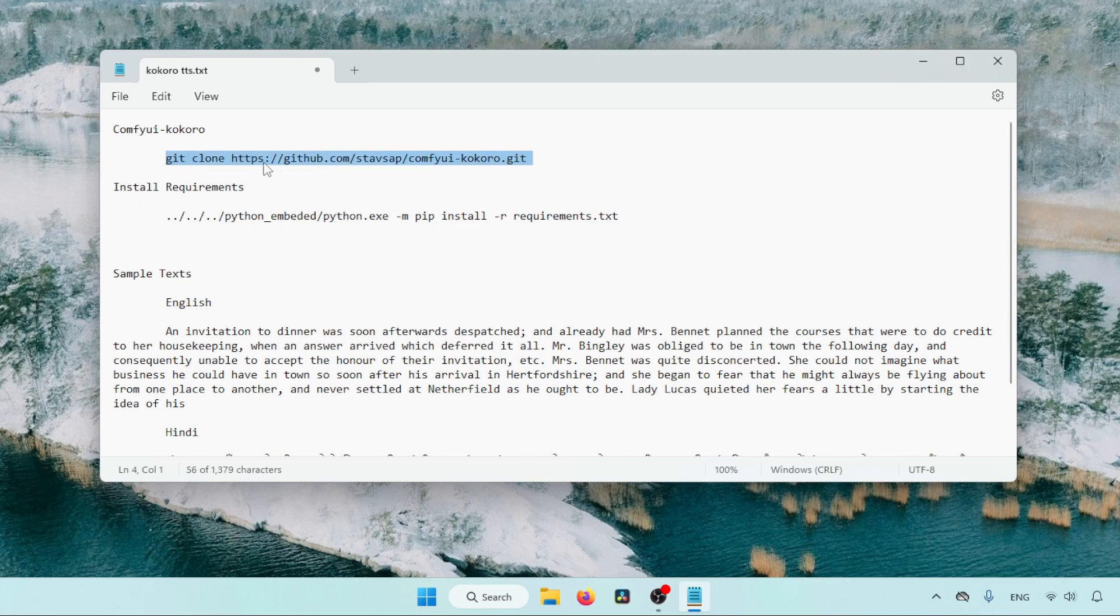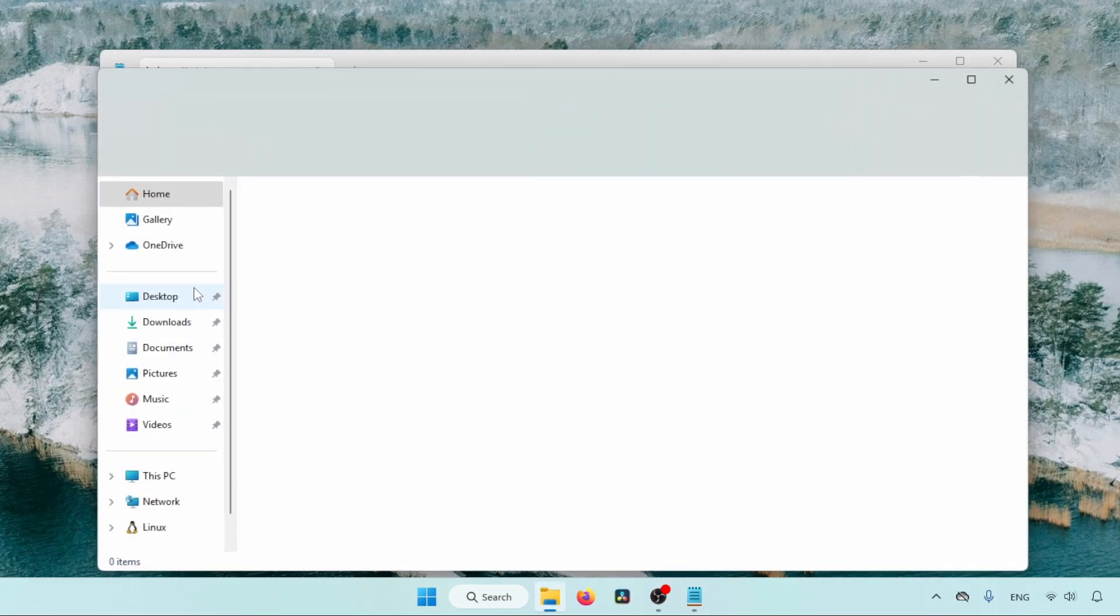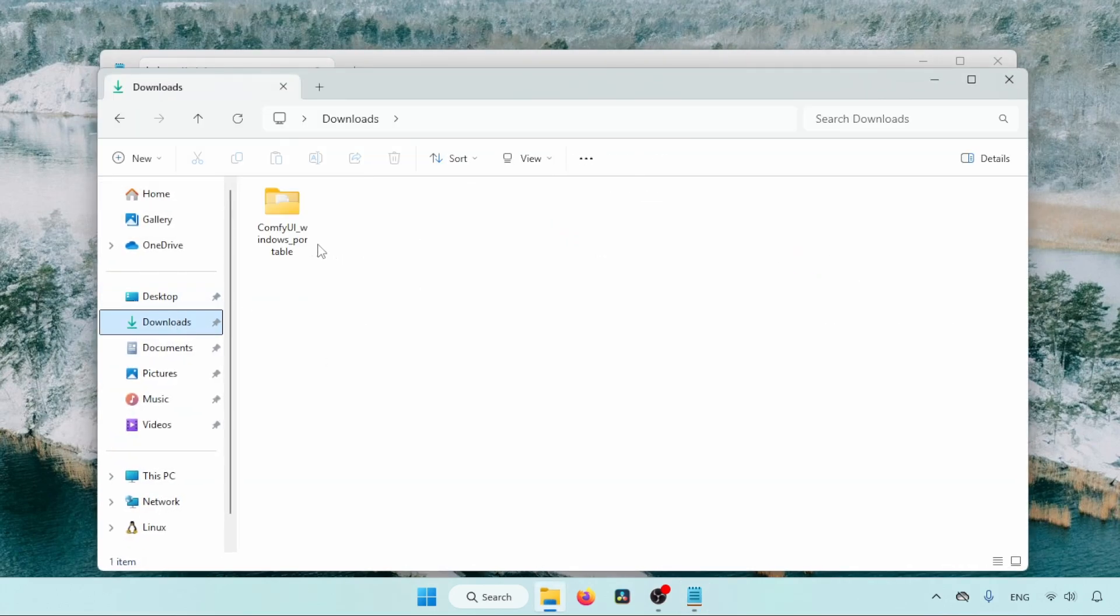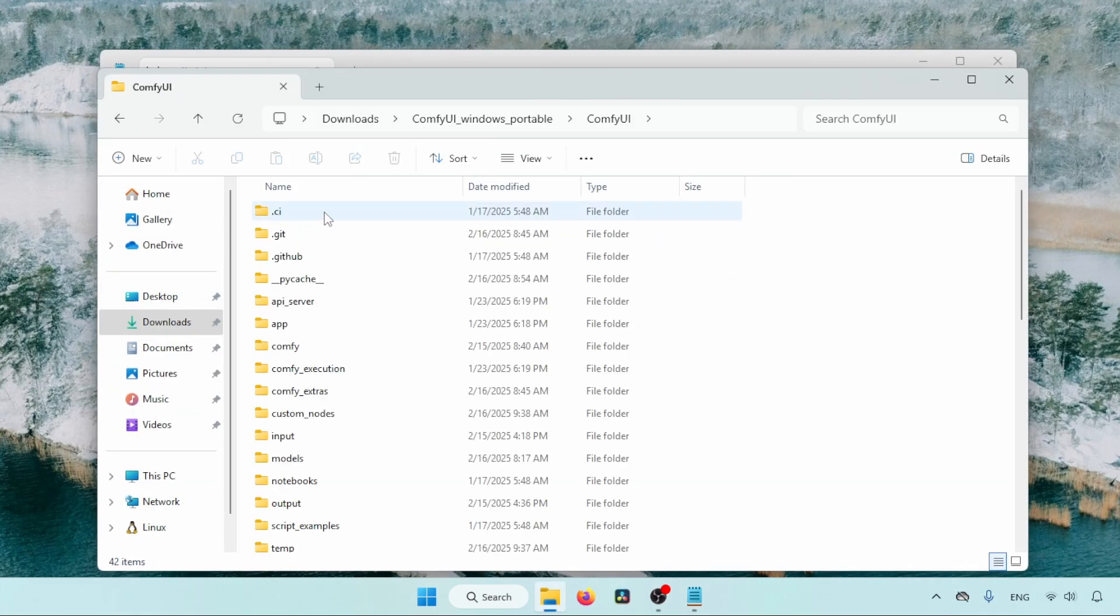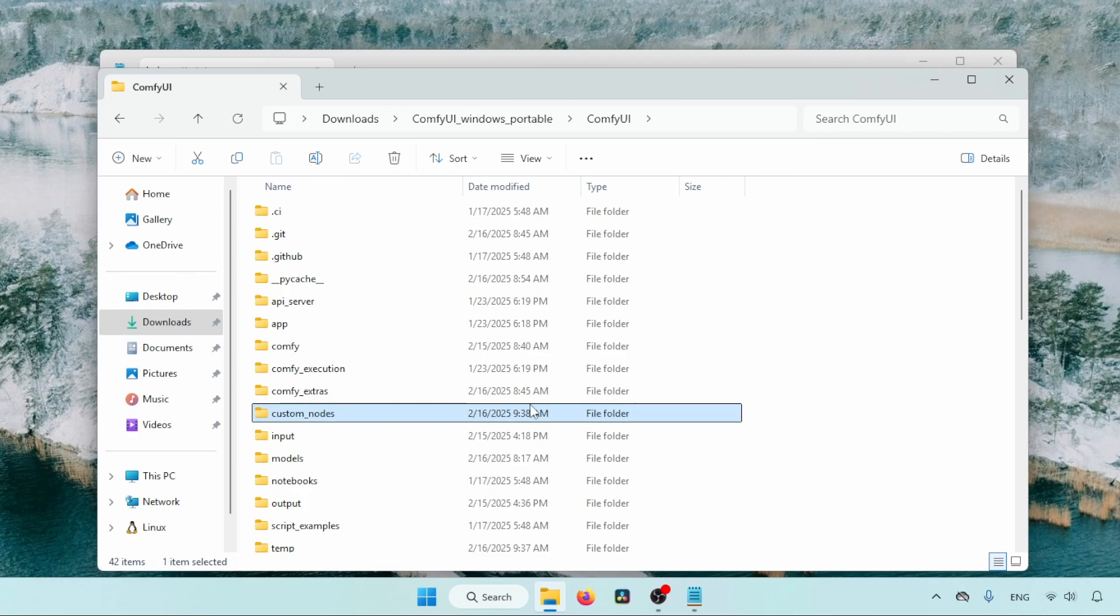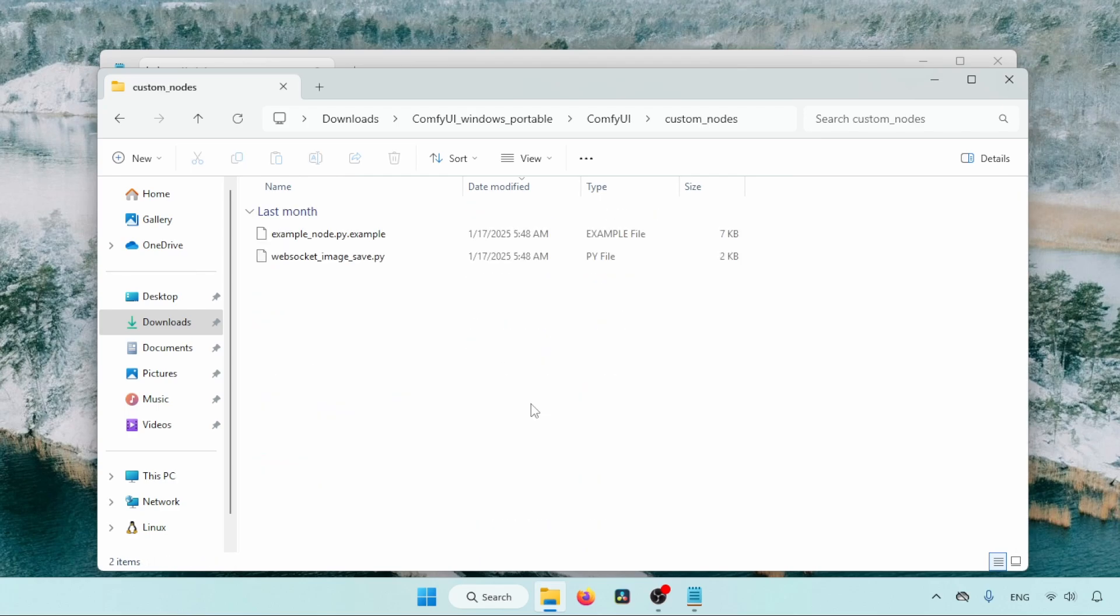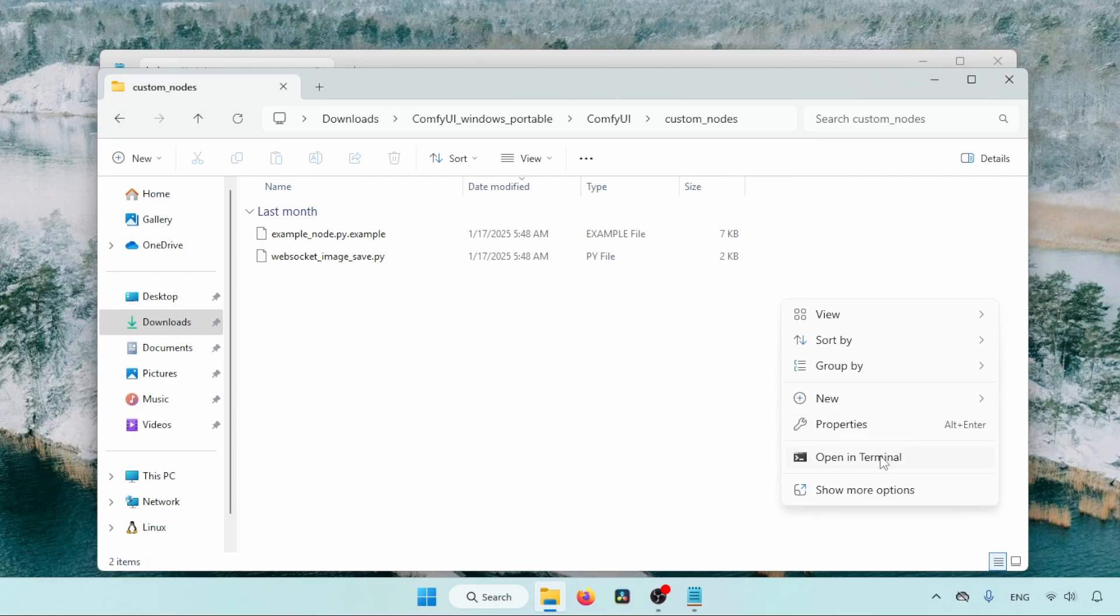Let's copy this command and open the file explorer. Then go to the ComfyUI Portable folder. Open that folder, then again open the ComfyUI folder. Find the folder called Custom Nodes. Open that folder. Then right-click in any empty area, a drop-down menu will come up. Click on Open Terminal.